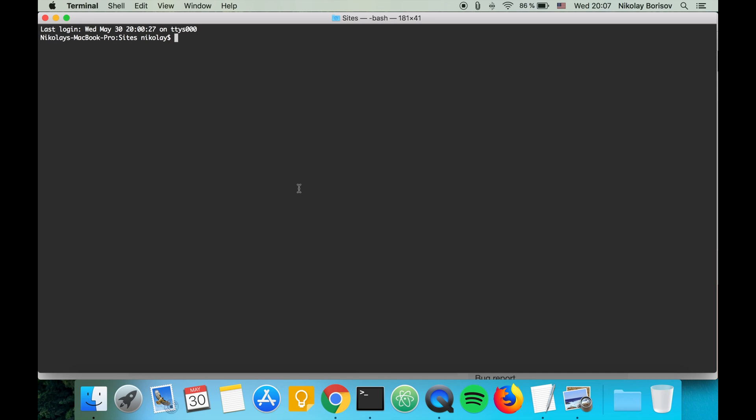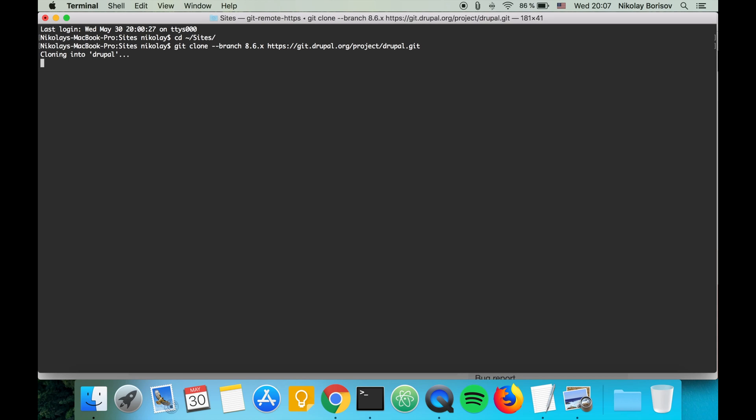Let's change to a folder where you have all your Drupal sites. Mine is called sites and let's git clone it. Cloning into a folder called Drupal.